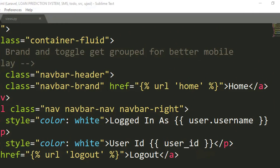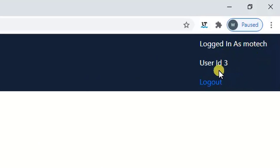Refresh the page — logged in as motech, user ID is number three. That is the end of our tutorial on how to get a user ID and how to display it on a user dashboard or homepage. Thanks for watching — don't forget to like, comment, share, and subscribe for the next video updates. See you in the next tutorial.